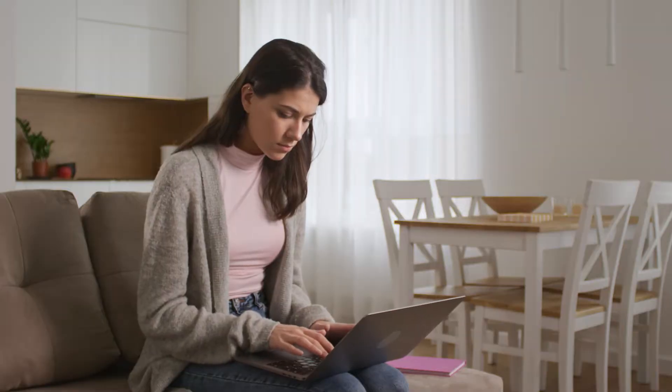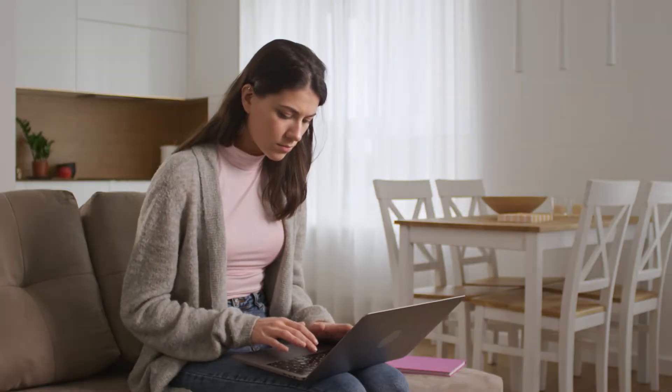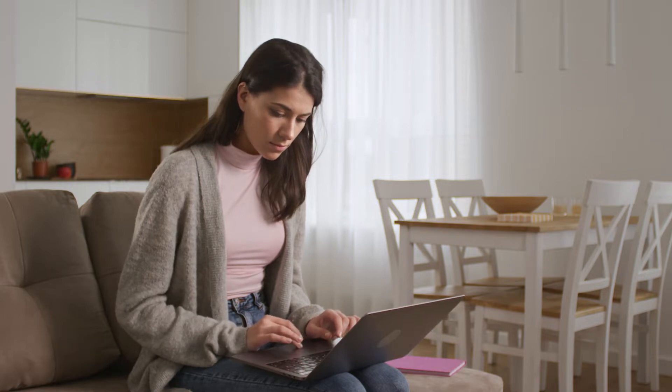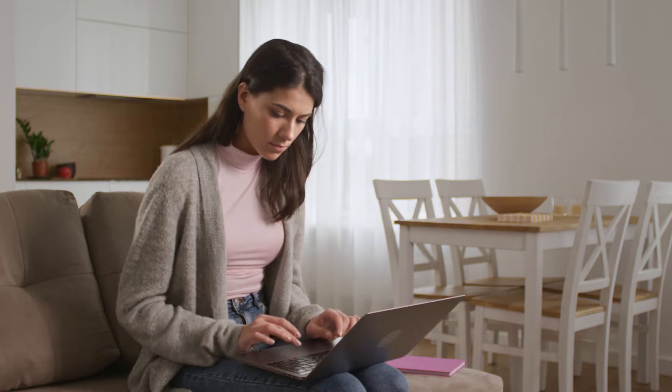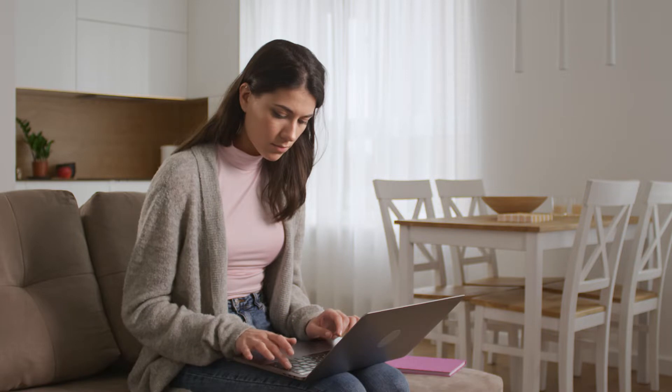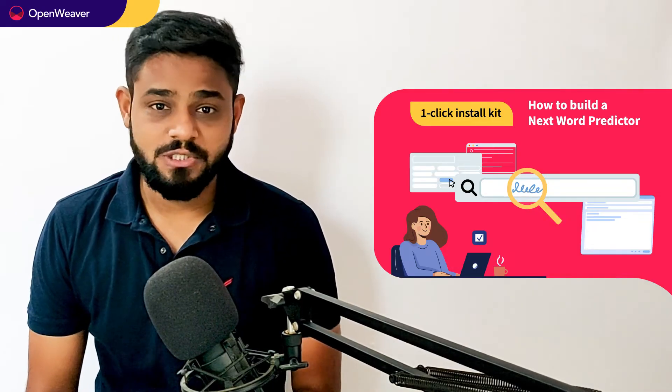The next word predictor is an exciting feature that helps you type faster on your mobile phones. It predicts the next word in context you want to type. It can be leveraged for auto suggestion features in messengers and search engine apps. You will also build a similar solution today.